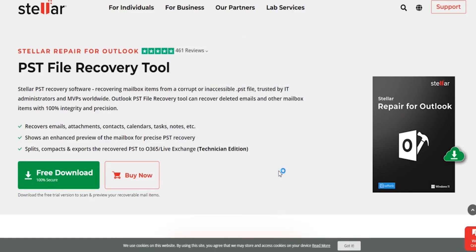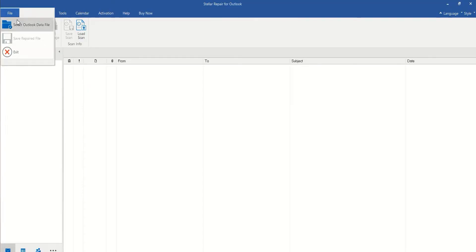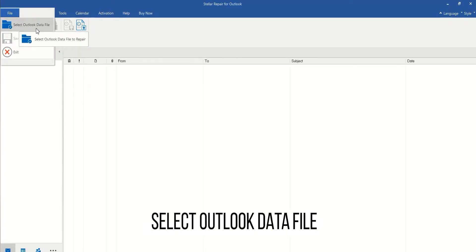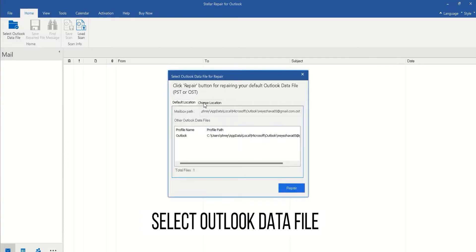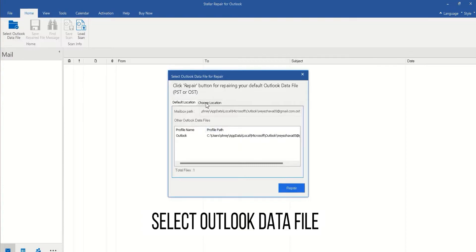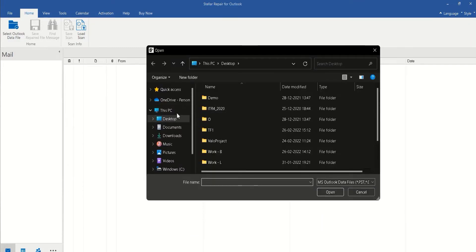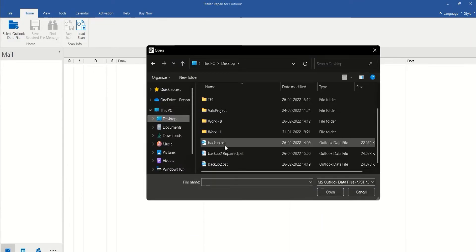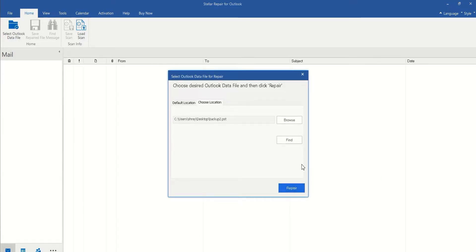Now once you open the tool, you will see an interface similar to this. Click on File, go to the options, and select Outlook data file in the dialog window. Or you can just click on Choose Location and choose the file you want to repair. If you know the location, you can directly choose it from there, or there is an option to find it as well. In that case, you can choose the drive and it will find all the PST files, and then you can choose which one you want to recover from.